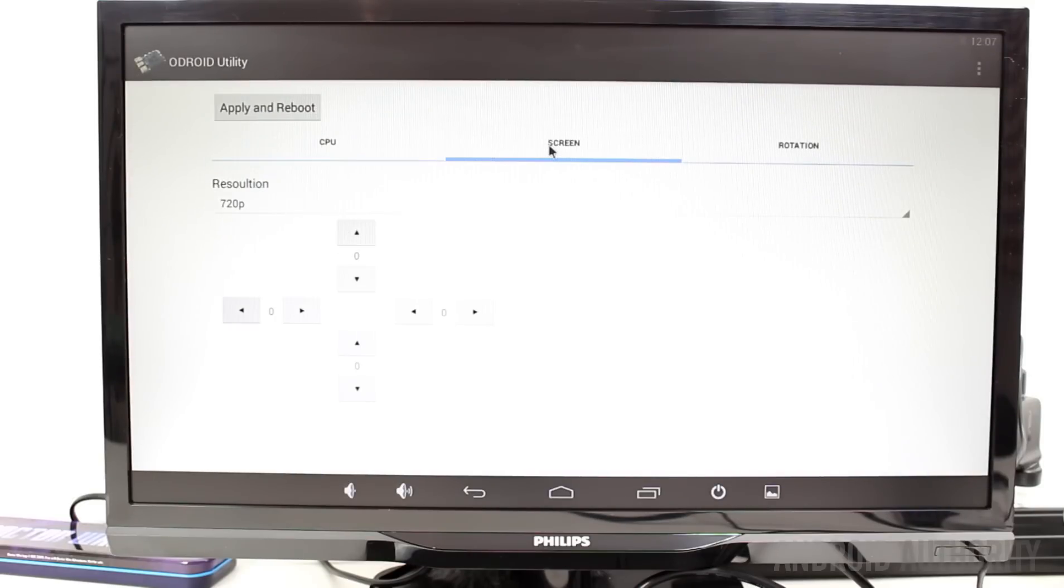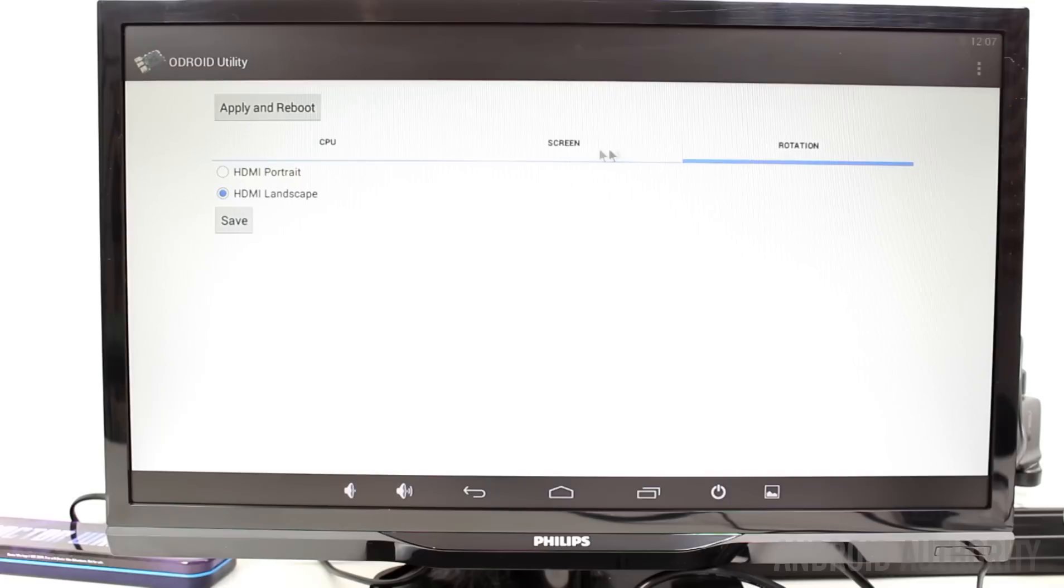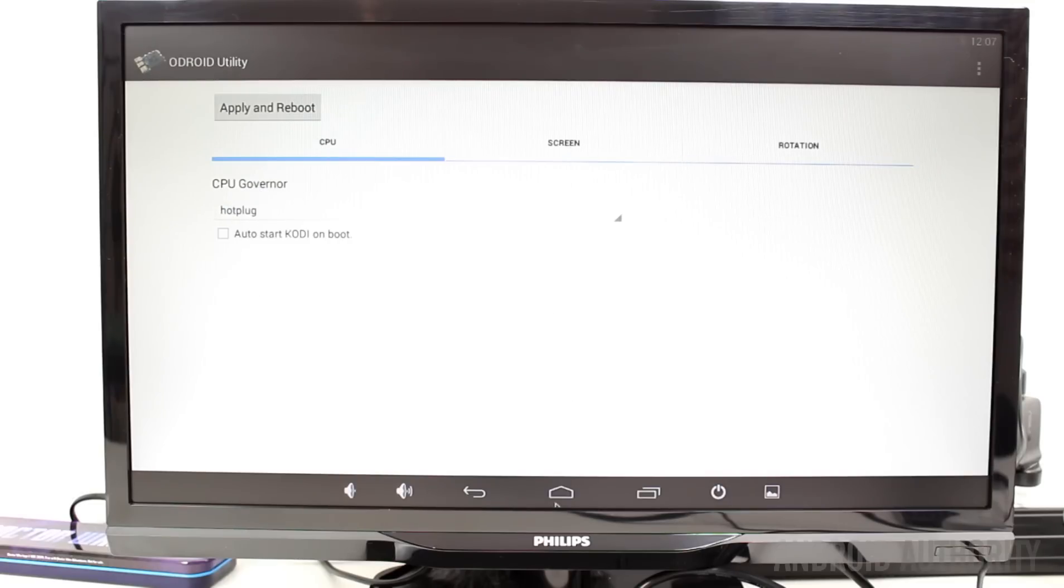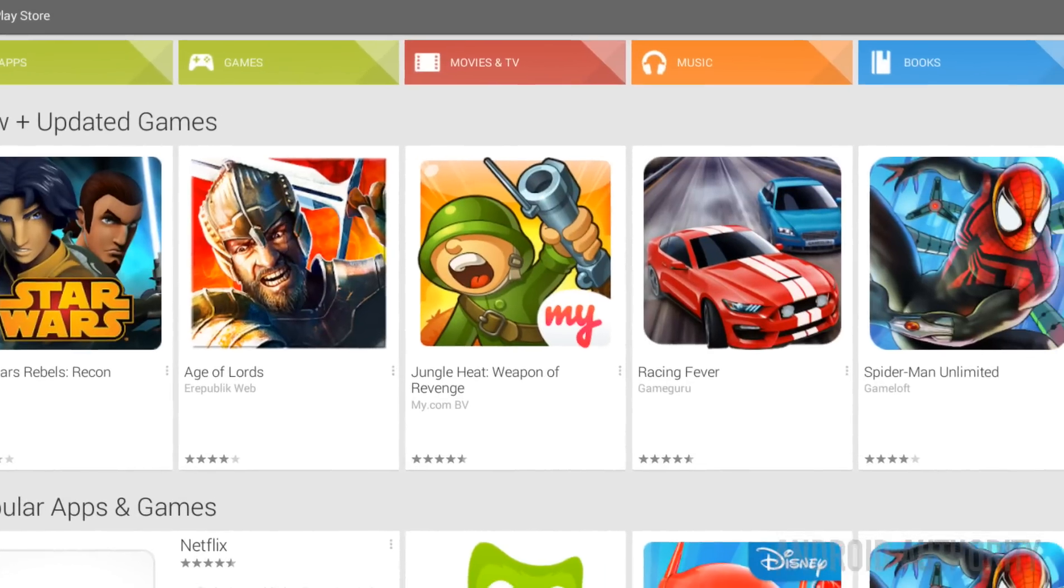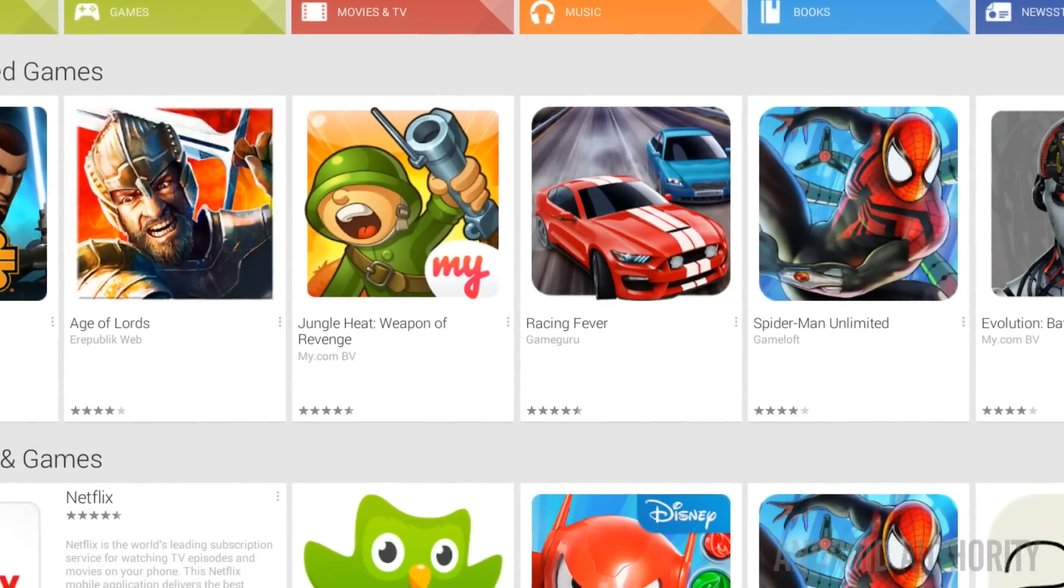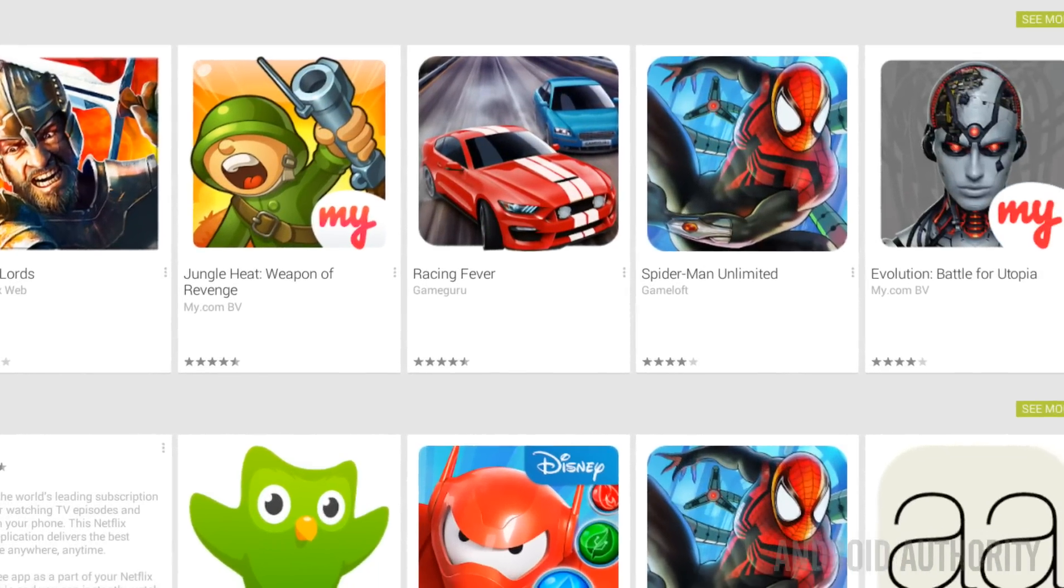Unfortunately you don't get Google Play or any of Google services. However, the good news is that Google's apps can be unofficially side-loaded using instructions which you'll find in Odroid's community forums.